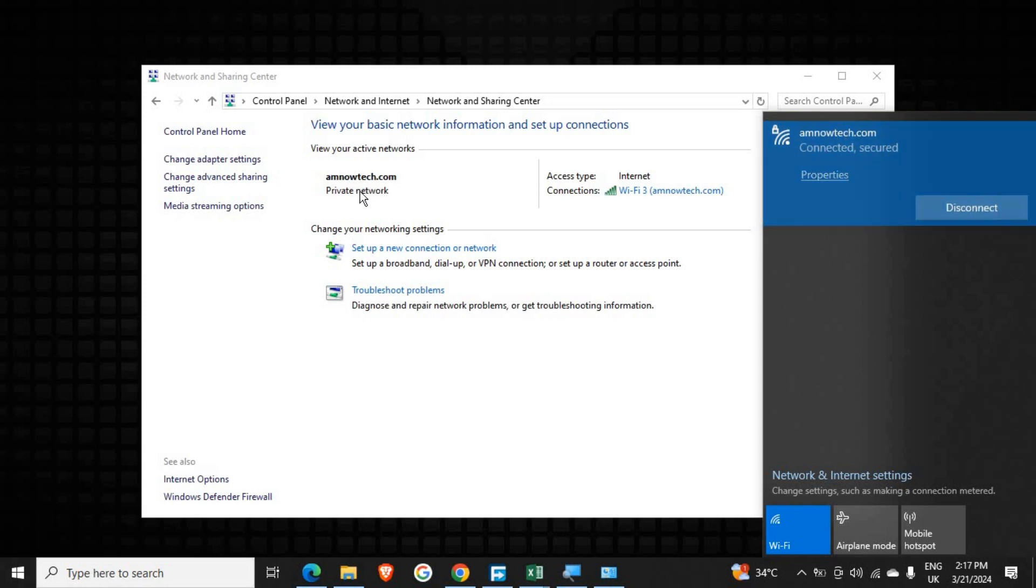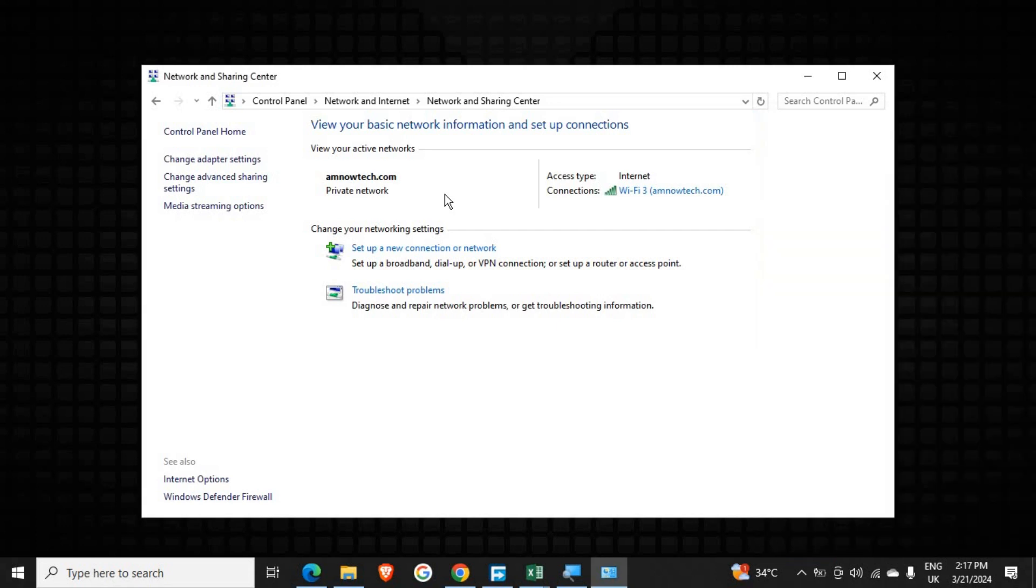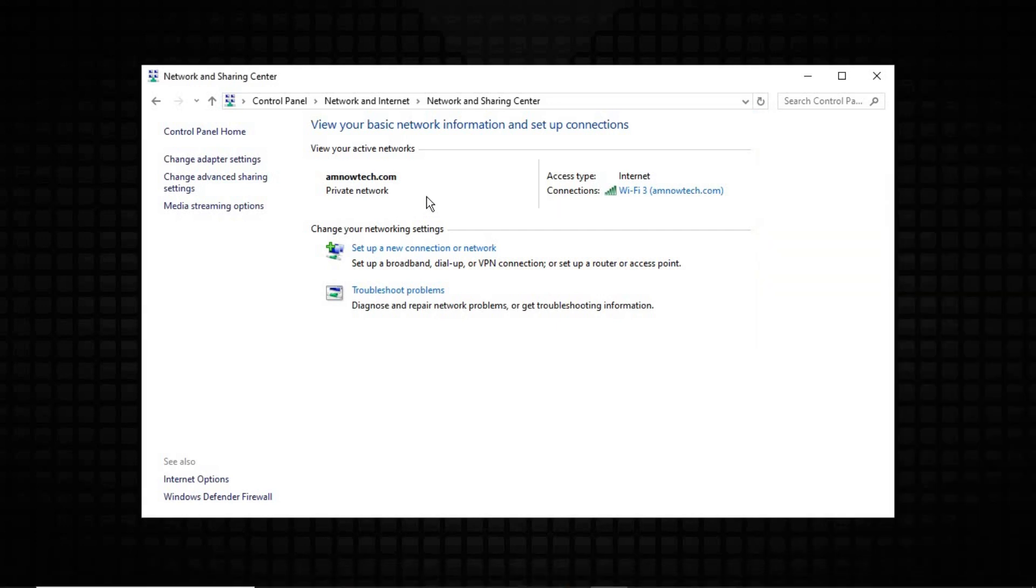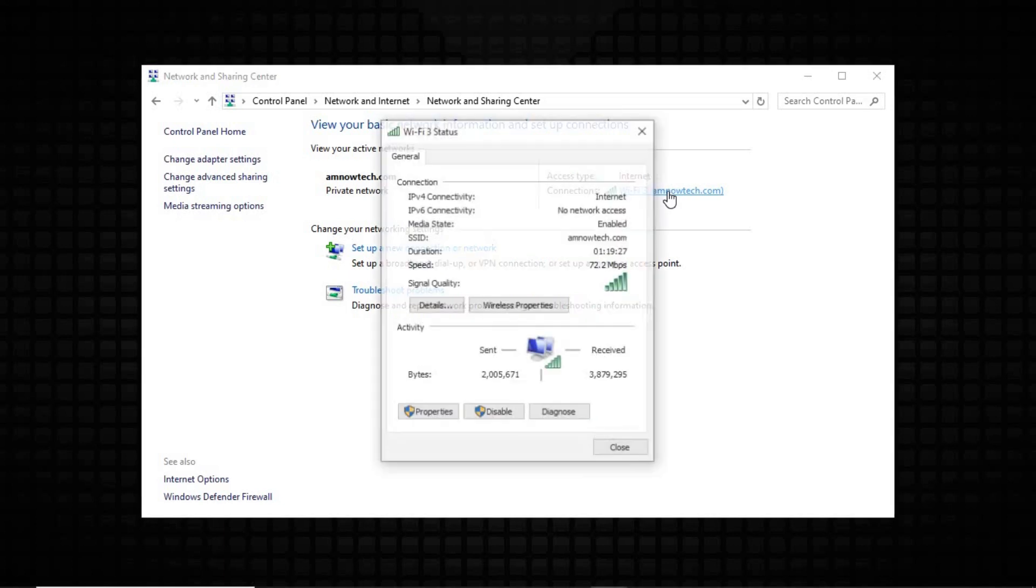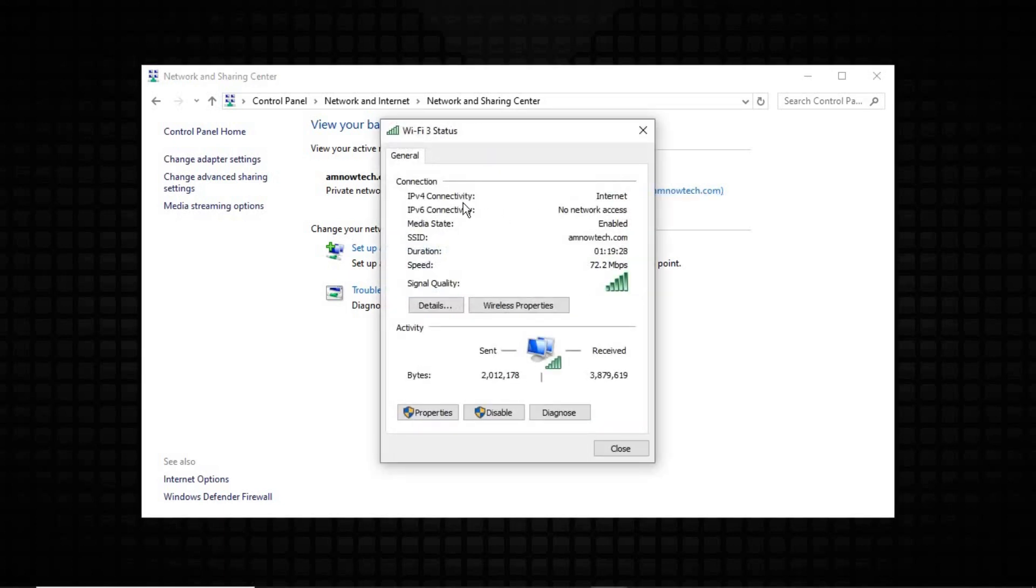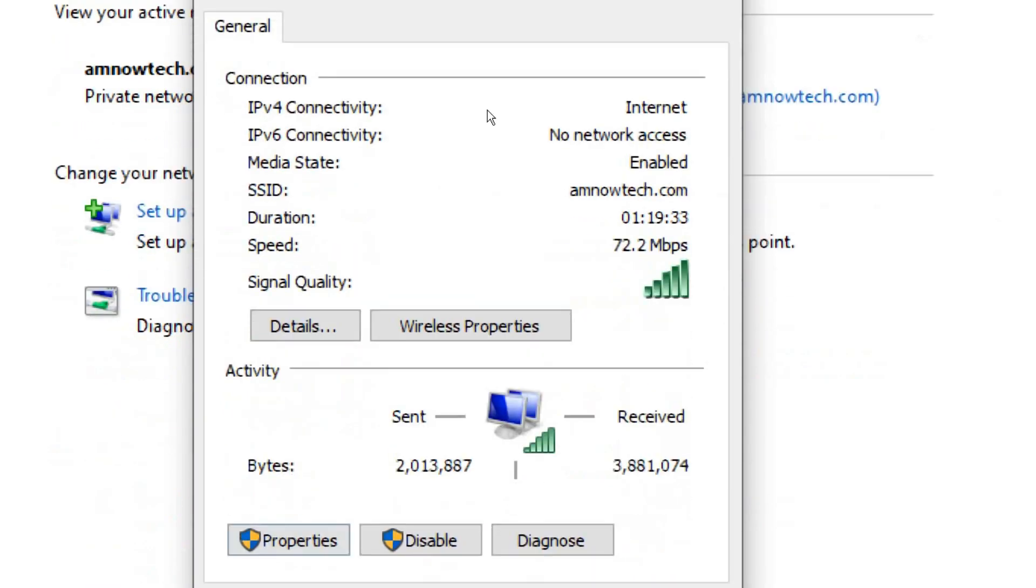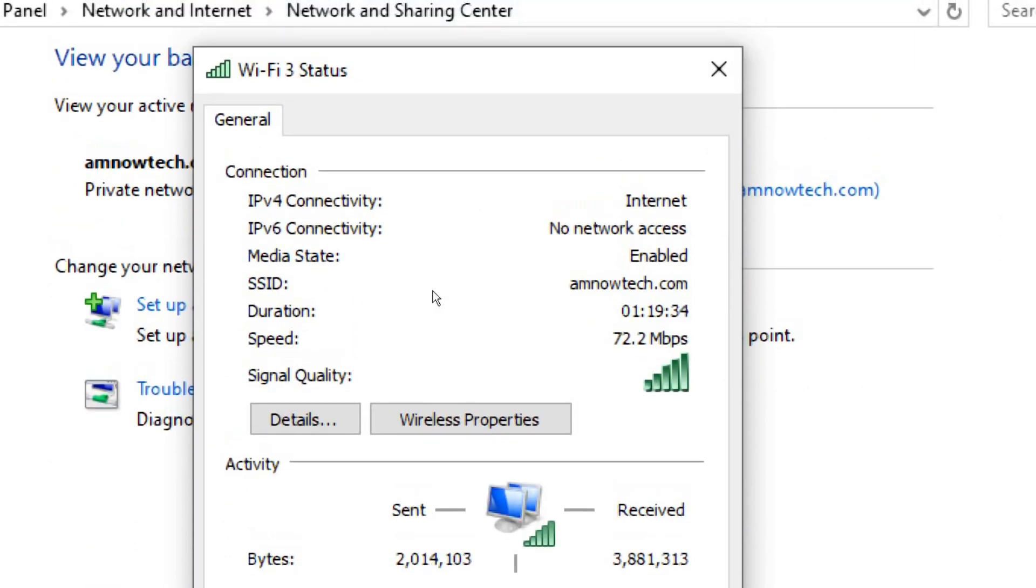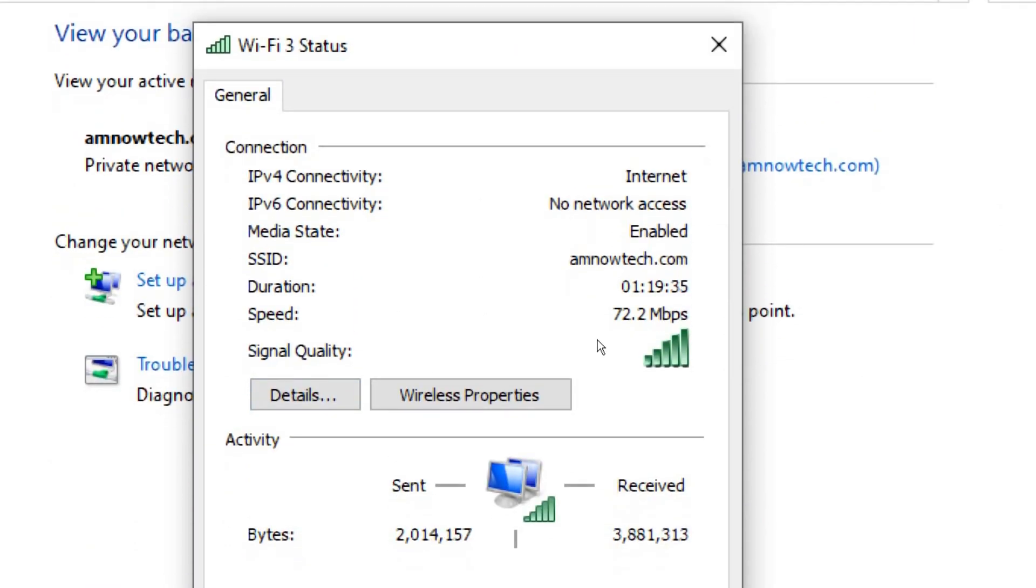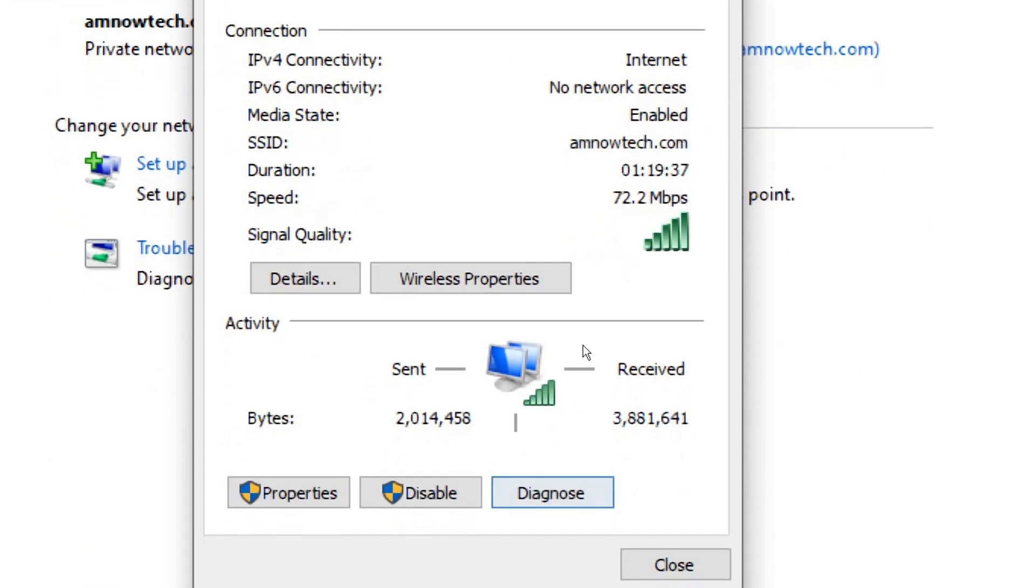So to reveal the password it's very easy and simple. Just click on the WiFi connections here, and as it shows the WiFi properties, just click on Wireless Properties. Here you can see, click on the WiFi properties and it shows this.